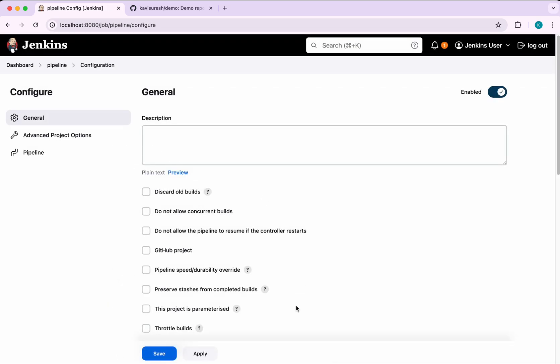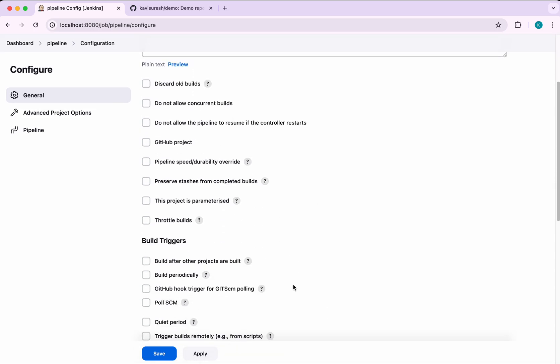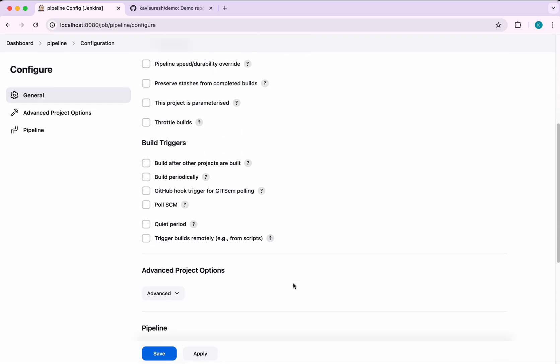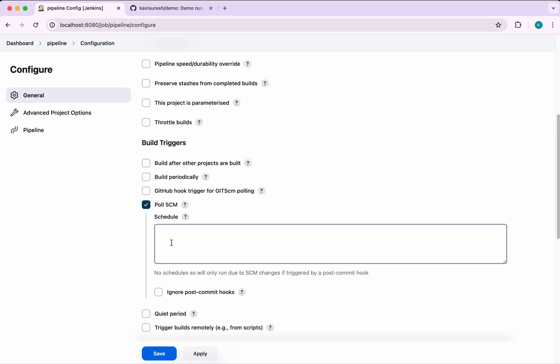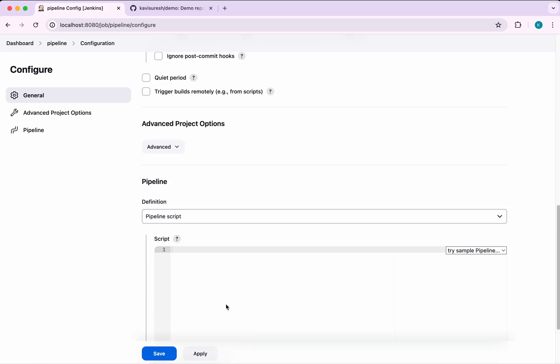Let's review the options available. You can add a description, but I'm not going to add that. For build triggers, we're going to poll the source code management. I'm going to select this and give the schedule five stars, which means it's going to poll every minute. This is not recommended, since this is just for demo purposes.